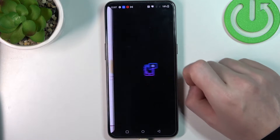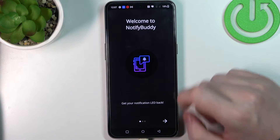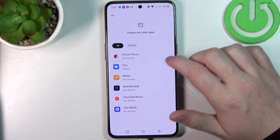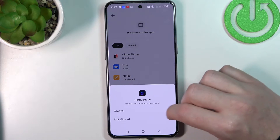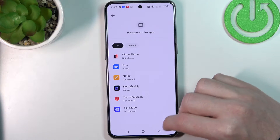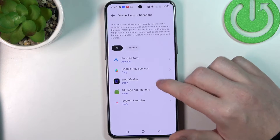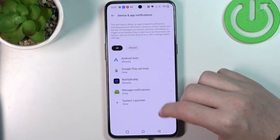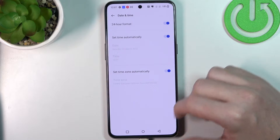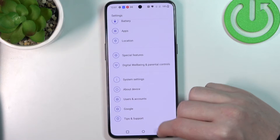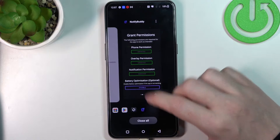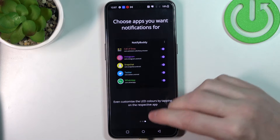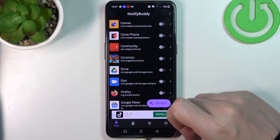When it's ready, open the app, move to the next step and grant three permissions to the app. Last is battery optimization and it's optional, so we don't need to disable it.